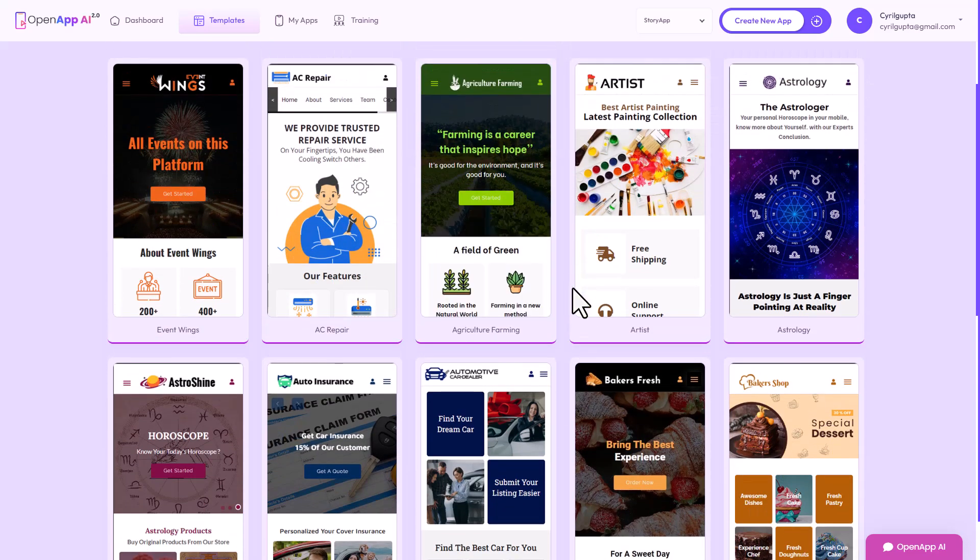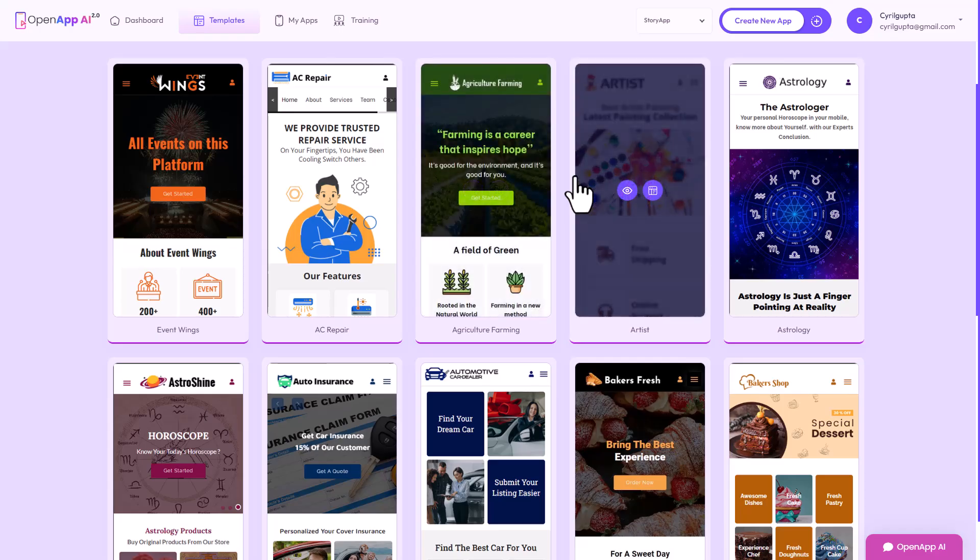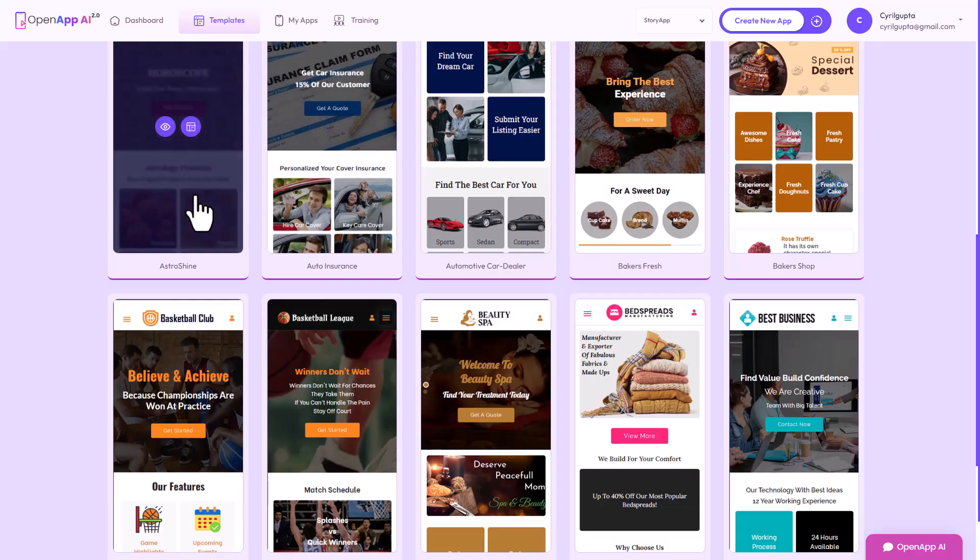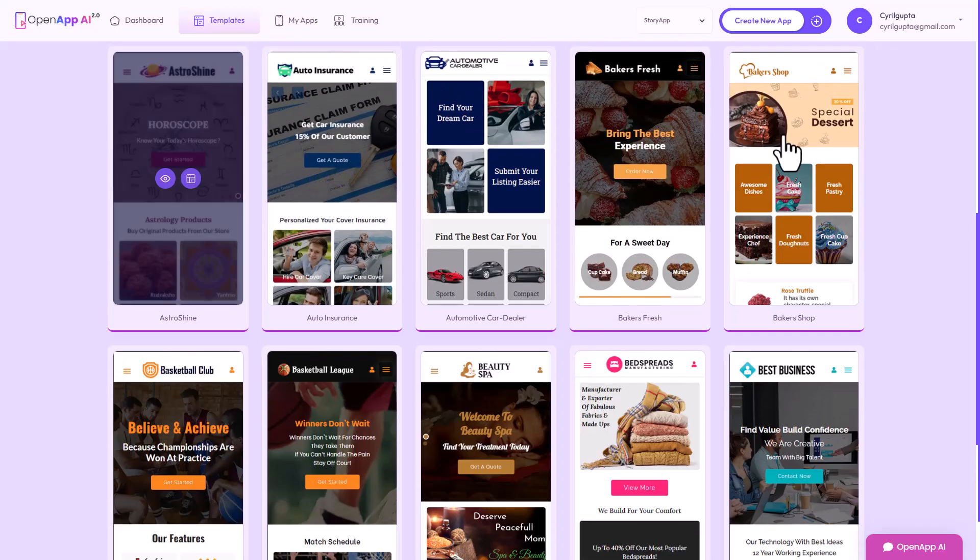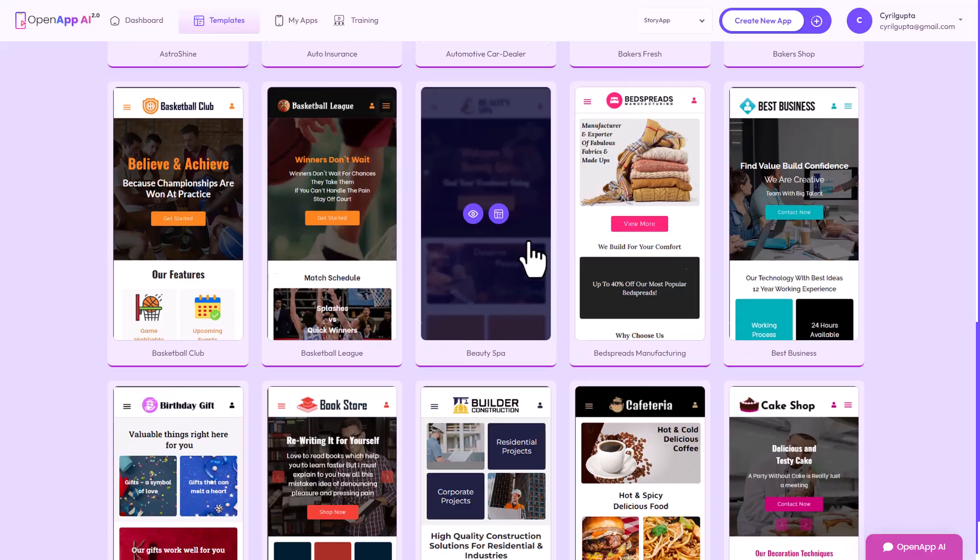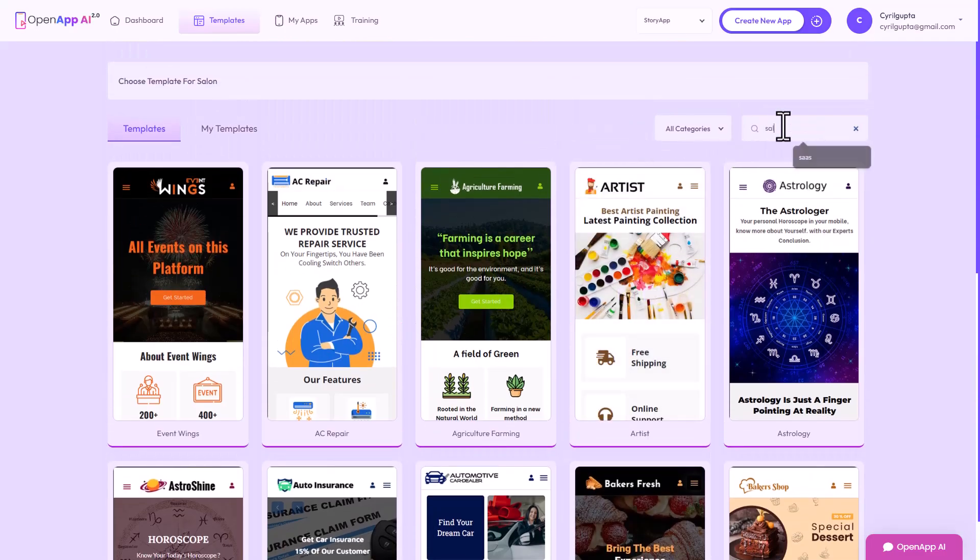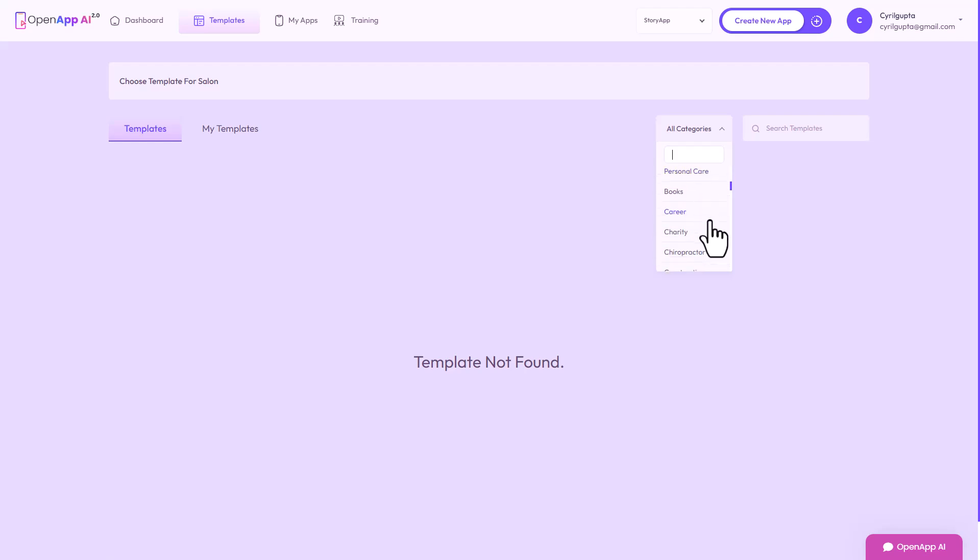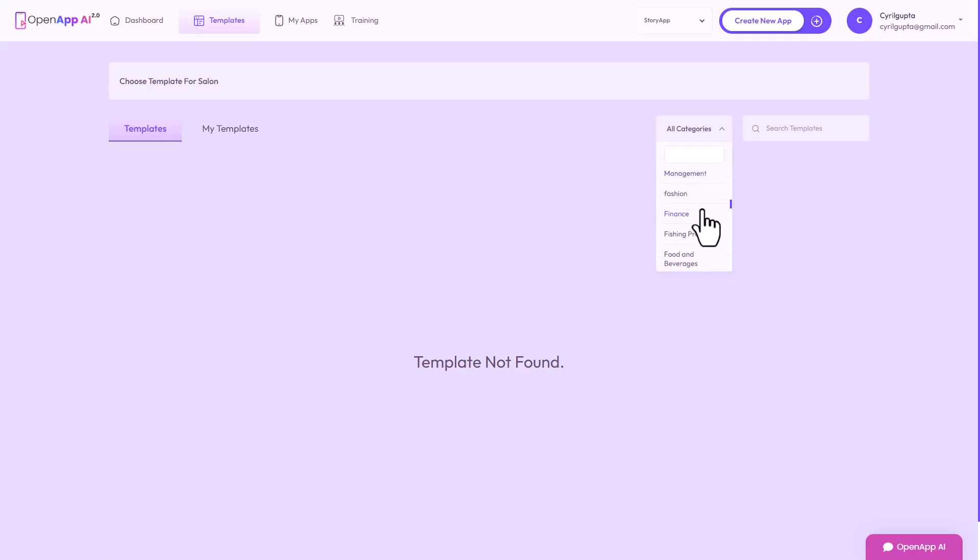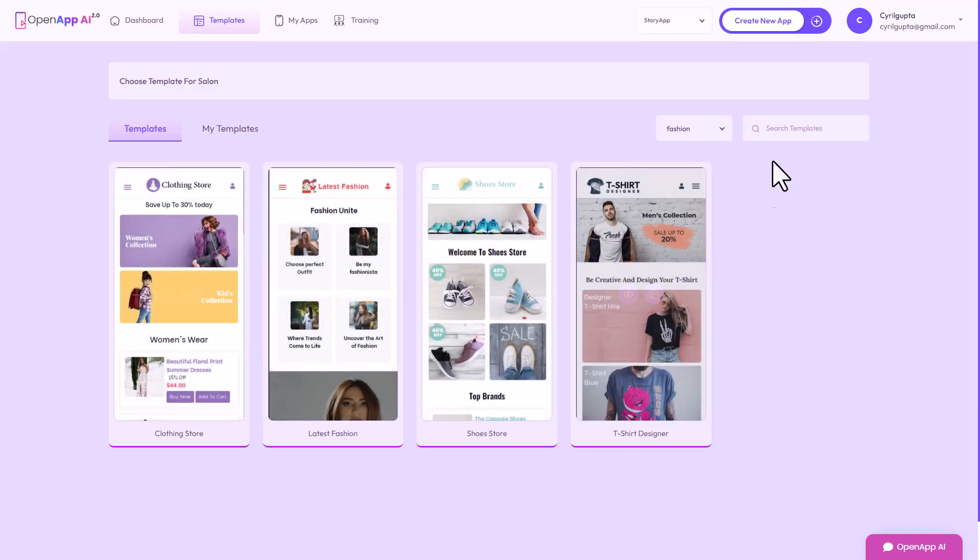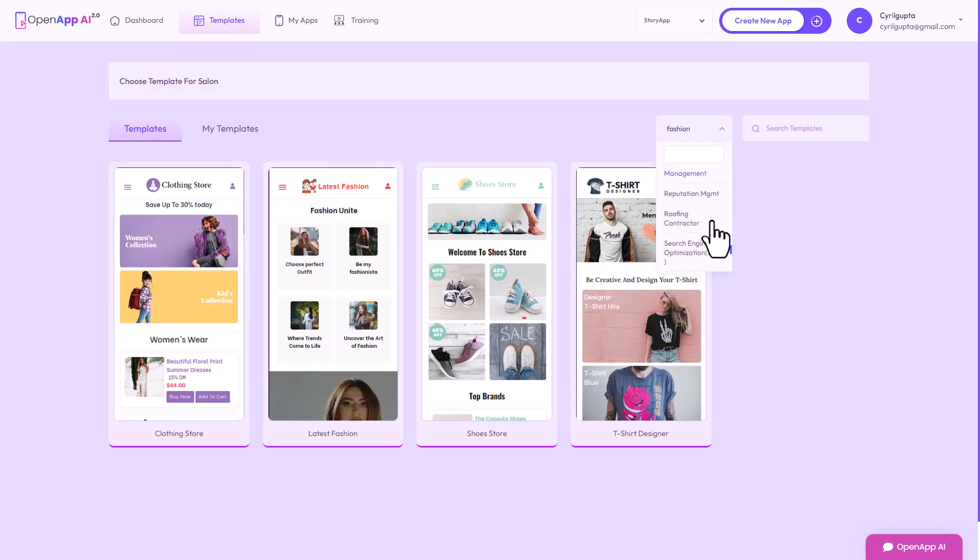Processing, it doesn't take too long. You can see all these templates: AC repair, events, artists, astrologers even, automobile, baker. They're alphabetical. Cafeteria, so I think salons will come a little bit later but you can search. I'm going to look for salon, they didn't find one. Haircut, I guess I'm not choosing the right category. Baby care, bakery, these are all the categories.